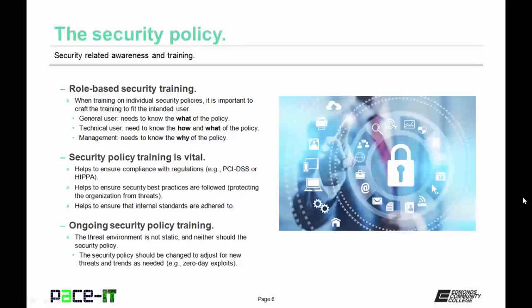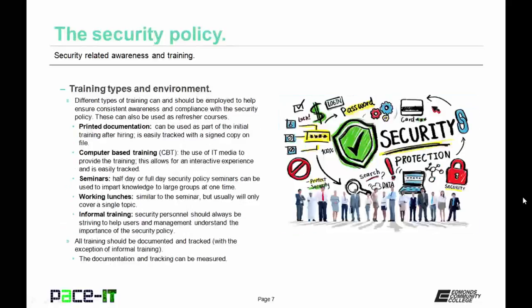The security policy should be changed to adjust for new threats and trends as needed. Once it's updated, the training cycle needs to start again. There are different types of training and different environments in which that training can be done. Different types of training can and should be employed to help ensure consistent awareness and compliance with the security policies. These different types and environments can also be used as refresher courses on the security policy.